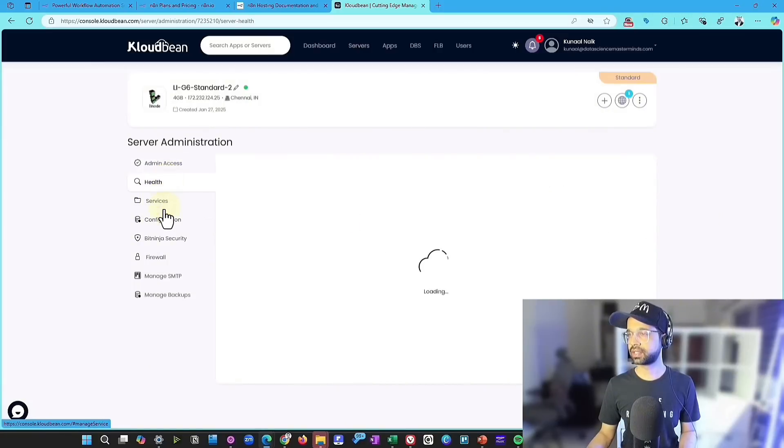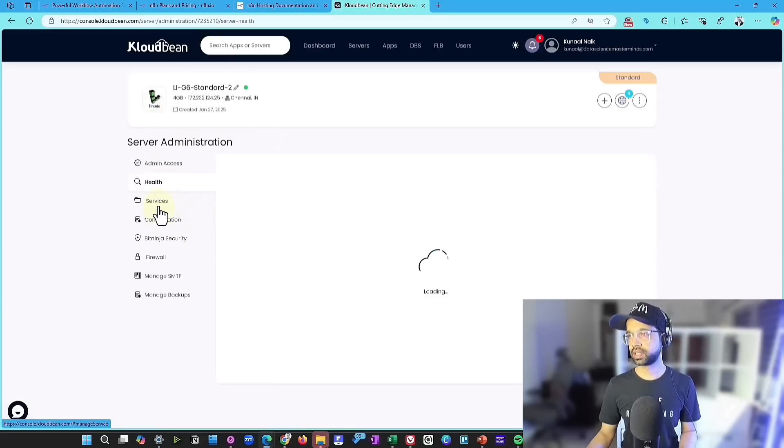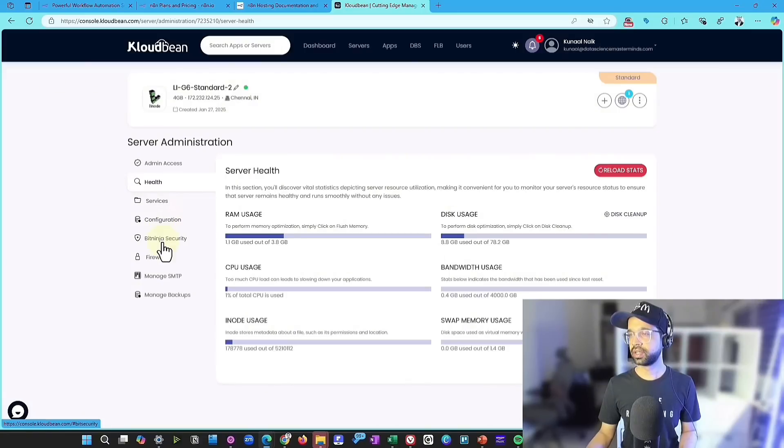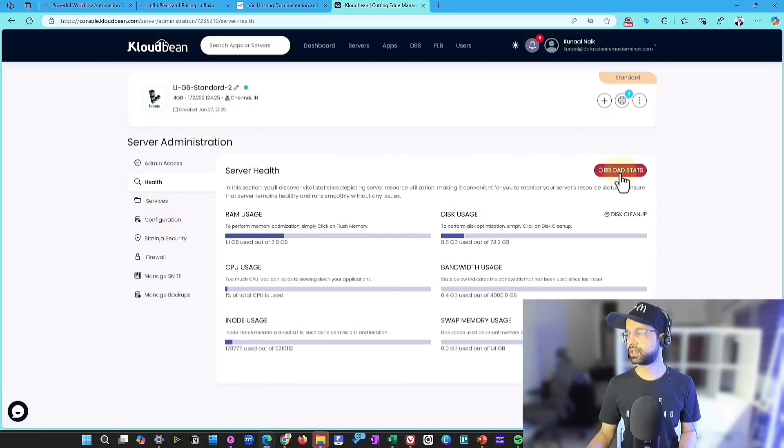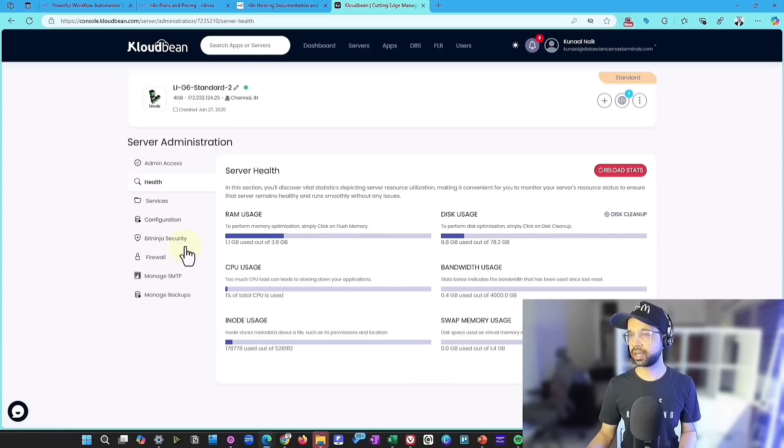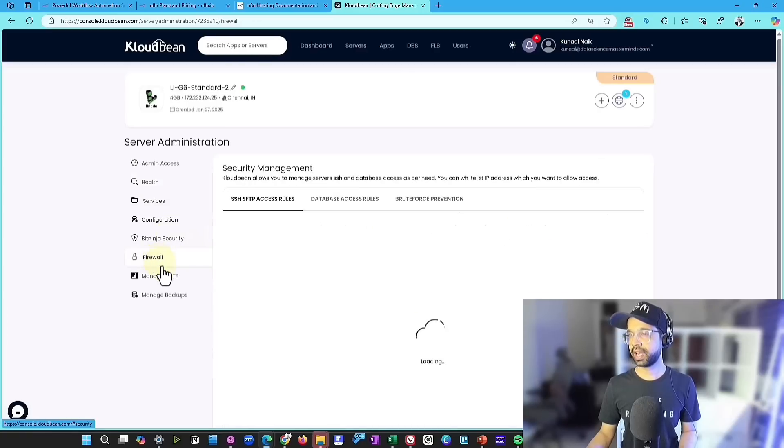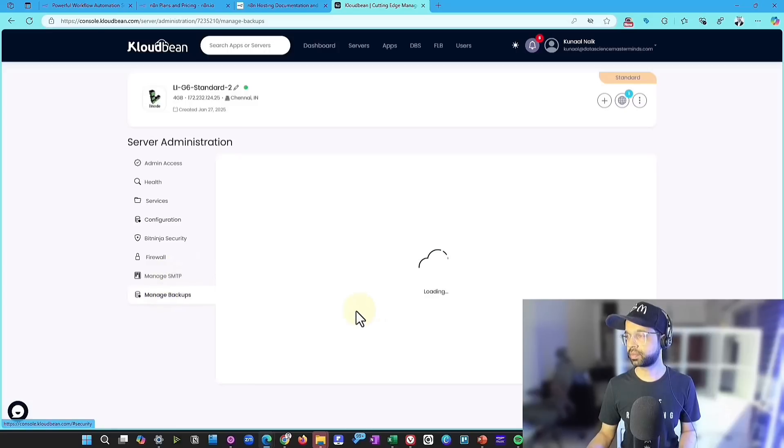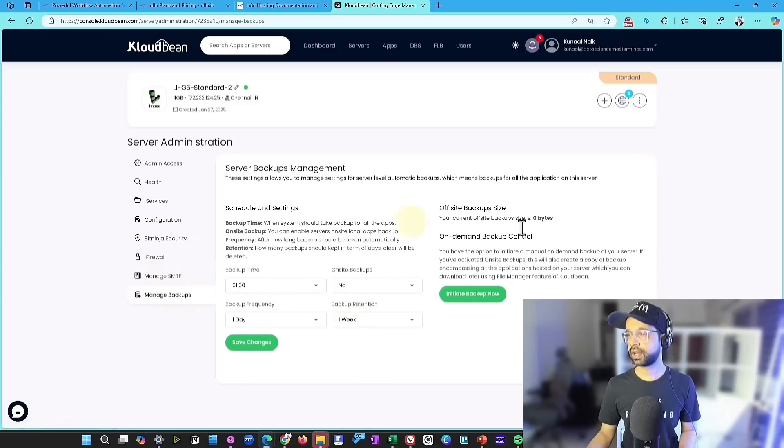So you will have the admin access, the health of the server, the services that it has, the configuration. You can see all of the details. You can reload the stats, clean up, have some firewall, manage SMTP, manage backups, and a lot of other features.